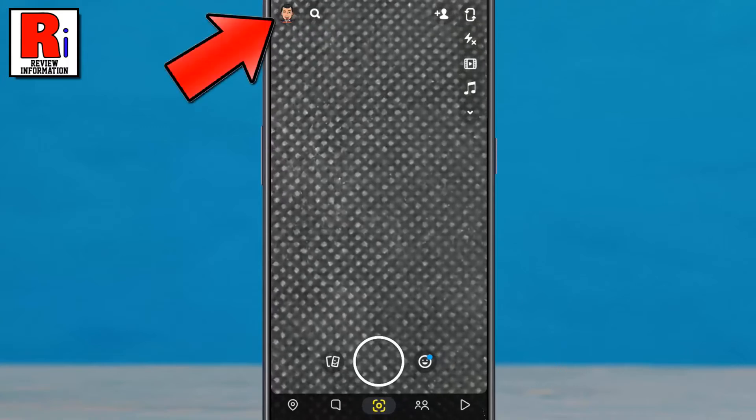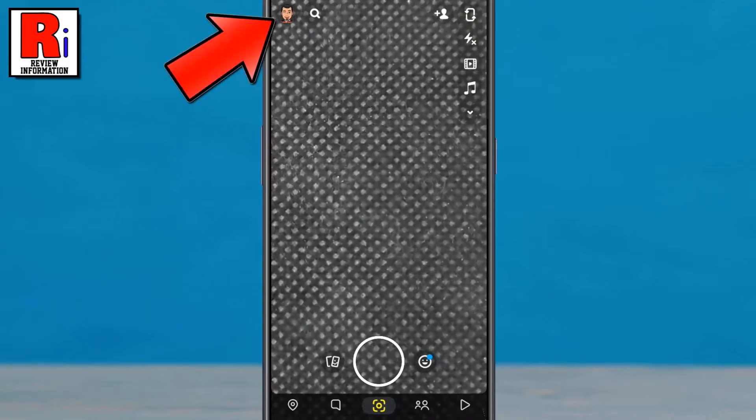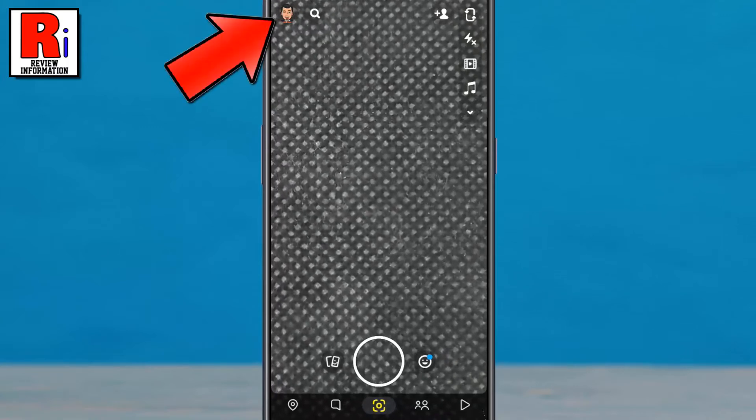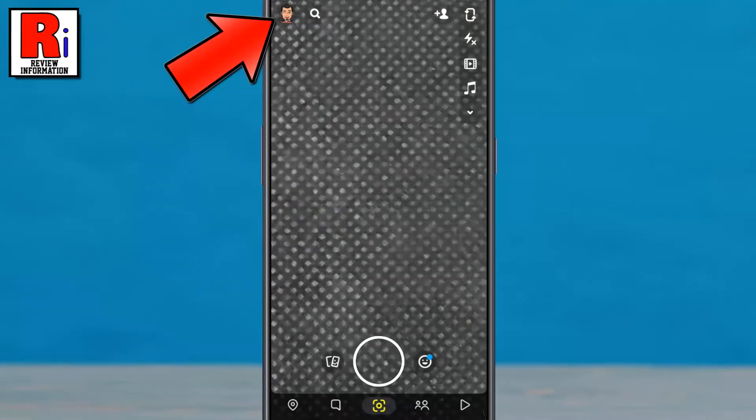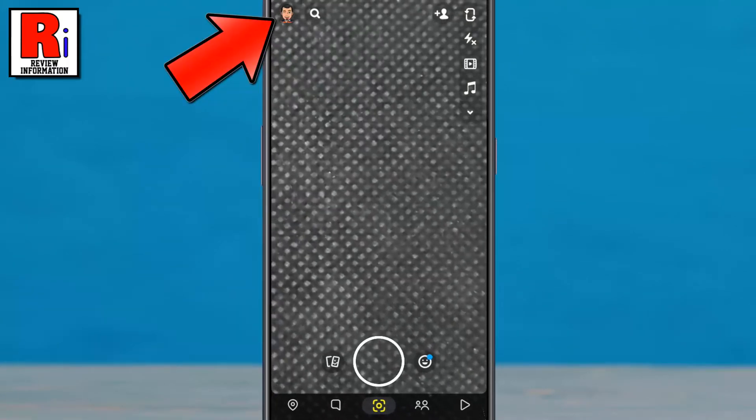Tap on the face emoji or avatar which is present in the top left corner of your phone screen.